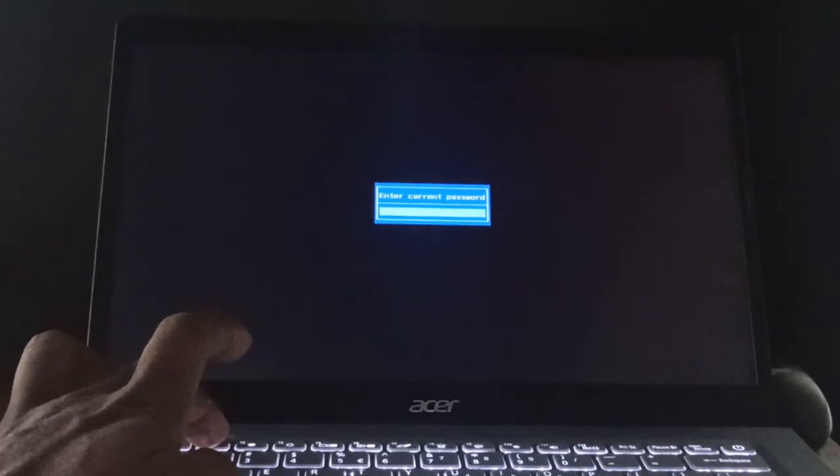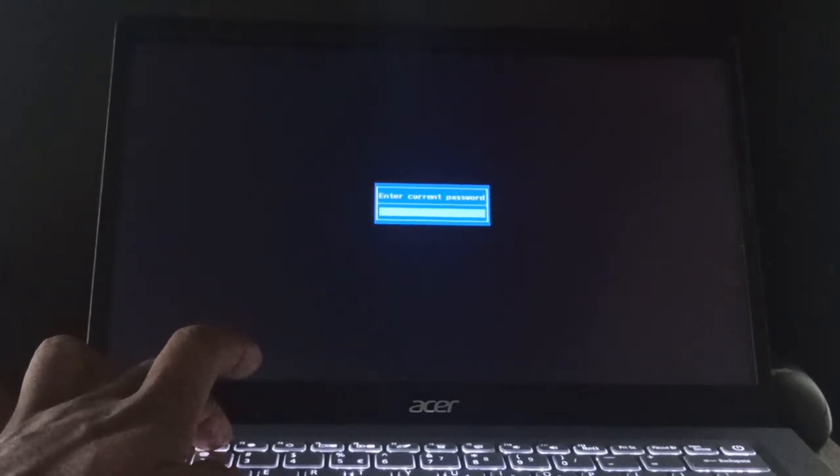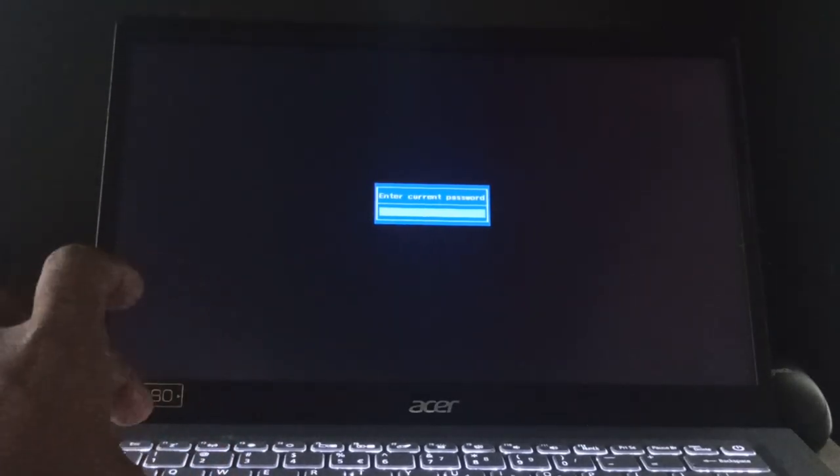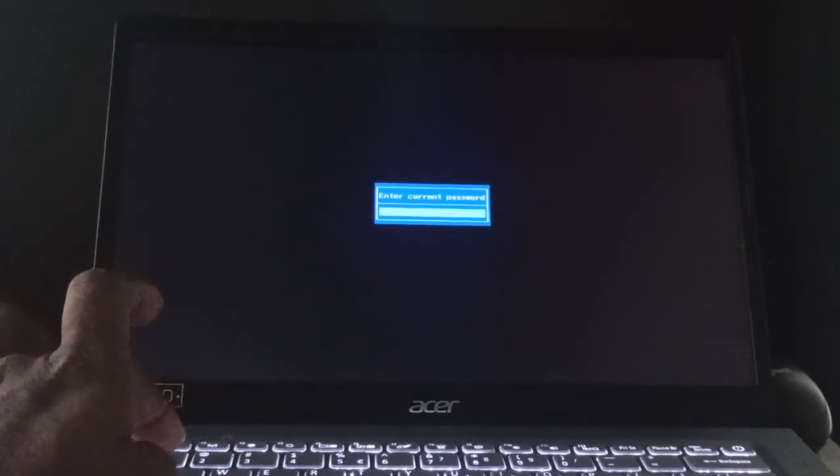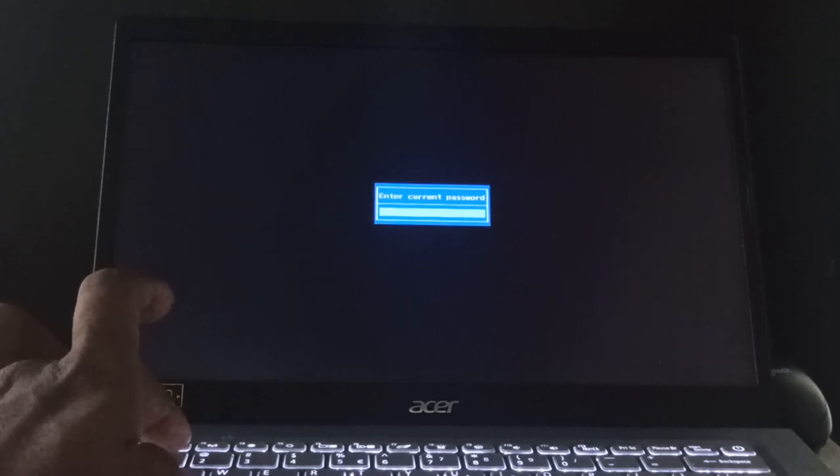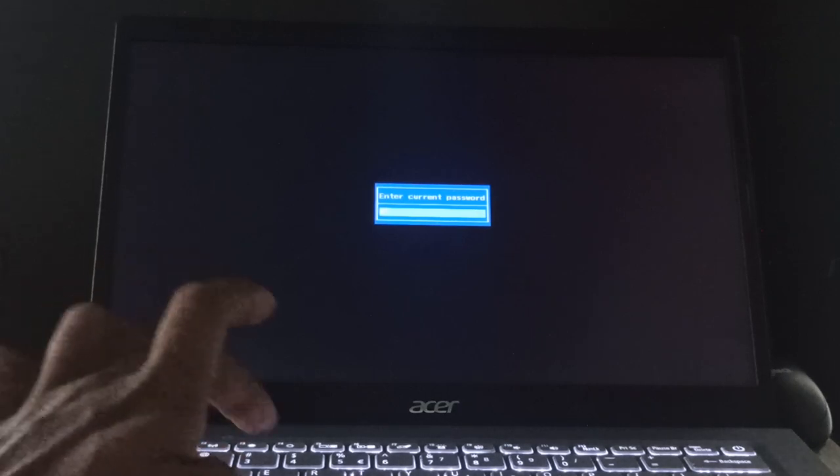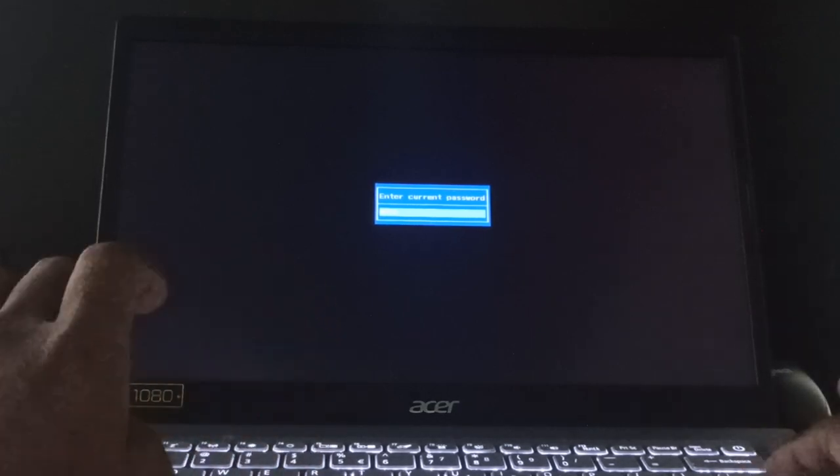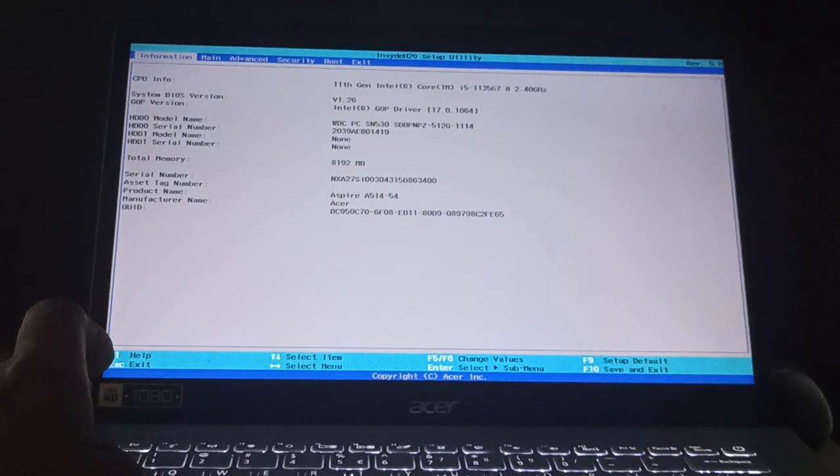So after pressing F2, you can see I have set a password, so I'll provide the password then enter.